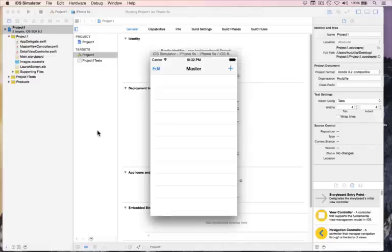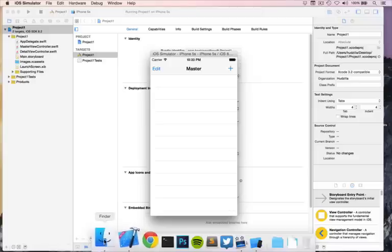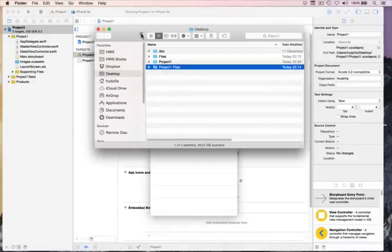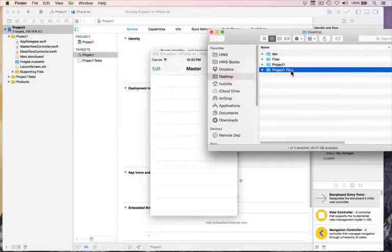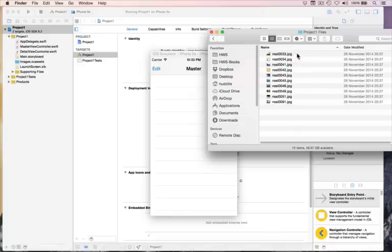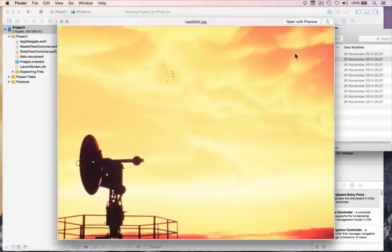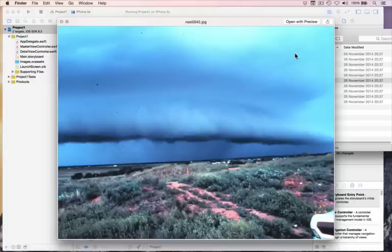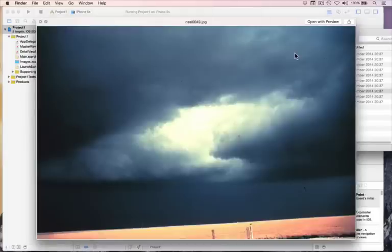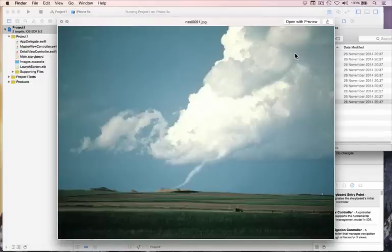This project is all about letting users select images. You should have got the files for this project from hackingwithswift.com already. I have them here on my desktop in Project One Files. You'll see in there a load of JPEGs from the National Severe Storm Laboratory, NSSL. There are some clouds, other clouds, lots of clouds — it's a storm. Slightly scarier clouds, but basically lots of scary clouds.